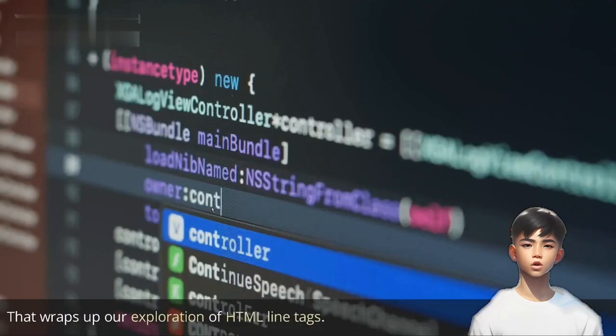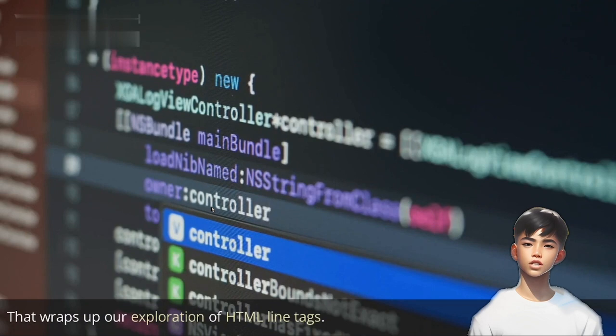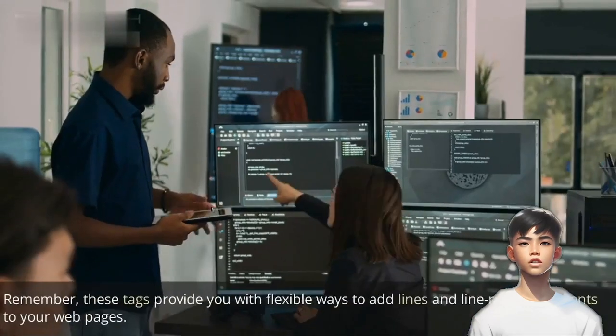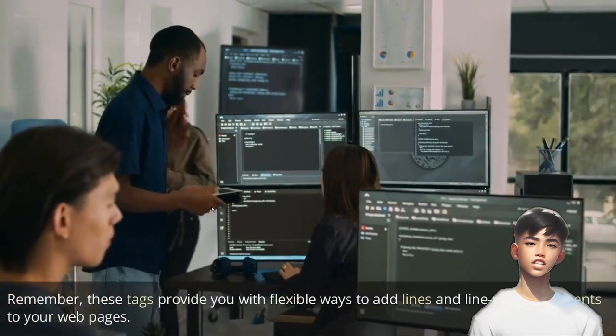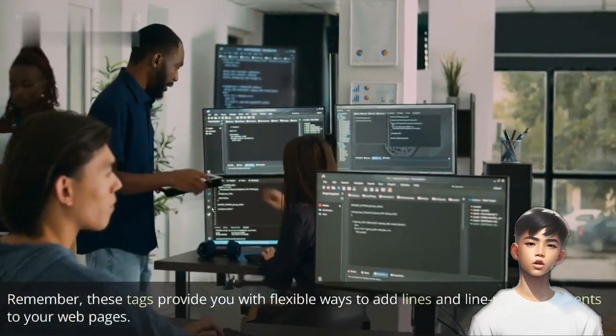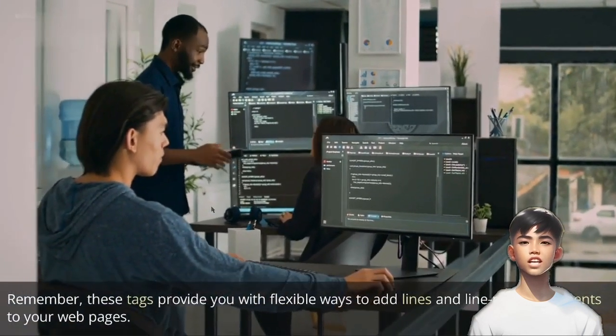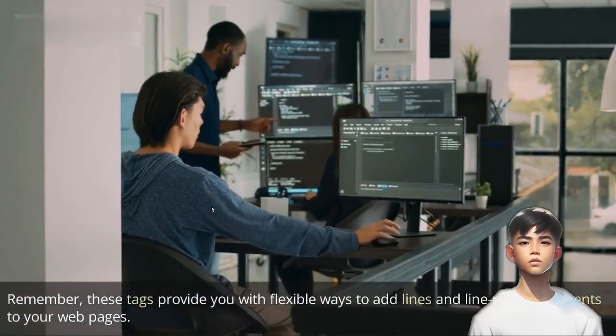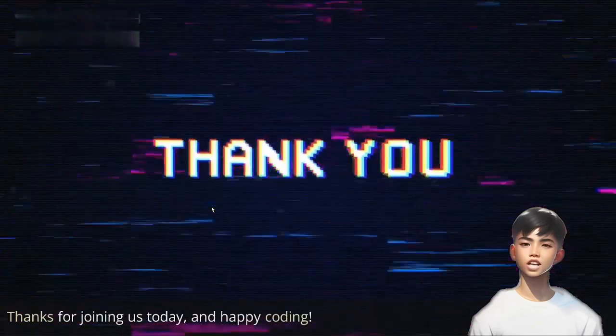That wraps up our exploration of HTML line tags. Remember, these tags provide you with flexible ways to add lines and line-related elements to your web pages. Thanks for joining us today, and happy coding!